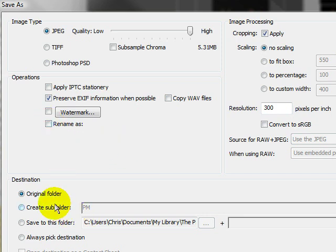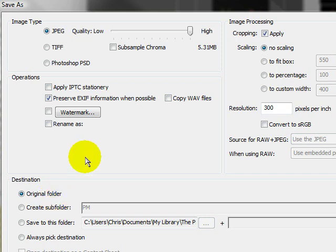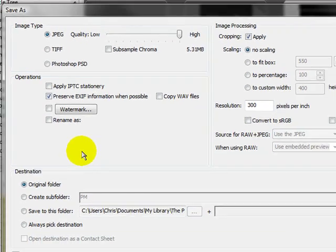And then a destination. You can send it to the original folder. You can send it to a new folder or a subfolder and so on. If the image already exists with the same file name and you try to put it in the folder, under the preferences you tell it what to do. By default, it just does a rename, so it'll add a letter to the end of it.